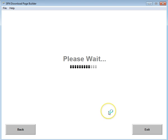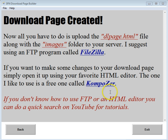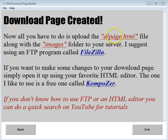Once you save it, it will output an HTML file and it will open up the folder where you saved it, and then you'll see a screen that will give you instructions. All you do is simply upload the HTML file and the images folder to your server, and you'll be ready to go. And if you want to see a completed download page, just click the link underneath this video.